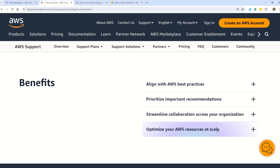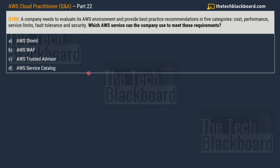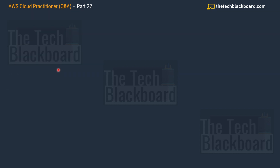Question 188: A company needs to evaluate its AWS environment and get best practices recommendations in five categories — cost, performance, service limits, fault tolerance, and security. Which AWS service can meet these requirements? Options: A) AWS Shield, B) AWS WAF, C) AWS Trusted Advisor, D) AWS Service Catalog. If you read the Trusted Advisor documentation carefully, the correct answer is undoubtedly option C, AWS Trusted Advisor.